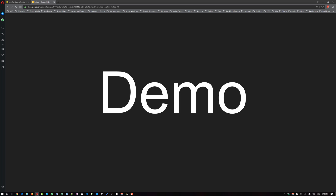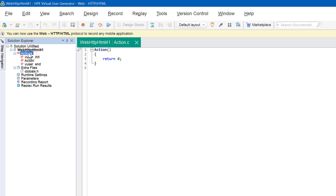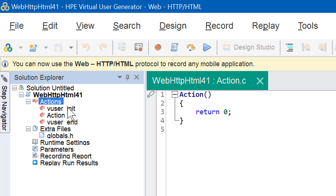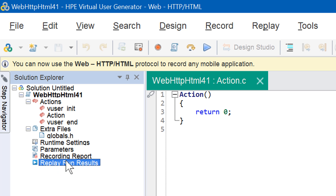Now we are going to see a demo. I'm going to open VuGen — I have already created a new script. In the solution explorer, the new script has three actions. The main parent folder is Actions, and inside it you can see vuser_init, action, and vuser_end. In the extra files, you can see globals.h, and also runtime settings, parameters, recording report, and replay run results. These are the building blocks of a VuGen script, particularly a web HTTP HTML script.